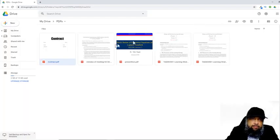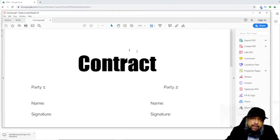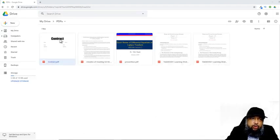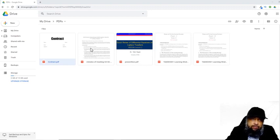This is the document I want to sign using this application. If I open this document in Acrobat Reader, on the right-hand side I have the option Fill and Sign, so I can sign it in Acrobat Reader. But the benefit of using DocHub is that it is connected with your Google Drive, so you can sign a document straight away from within your Google Drive, which is what we are going to do now.